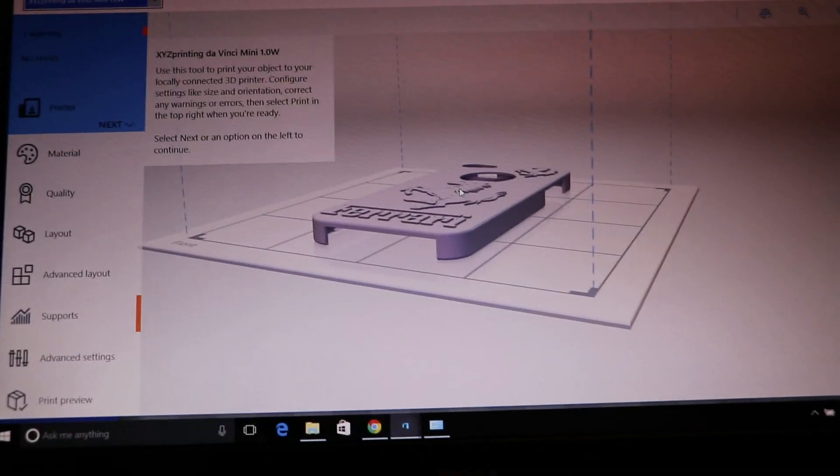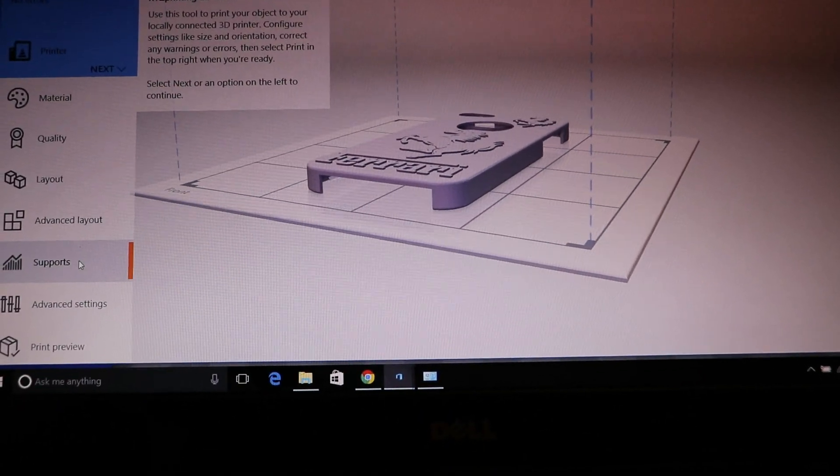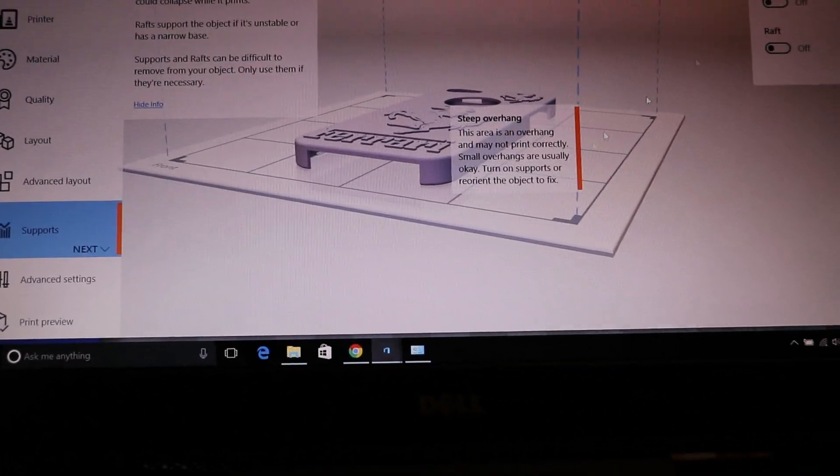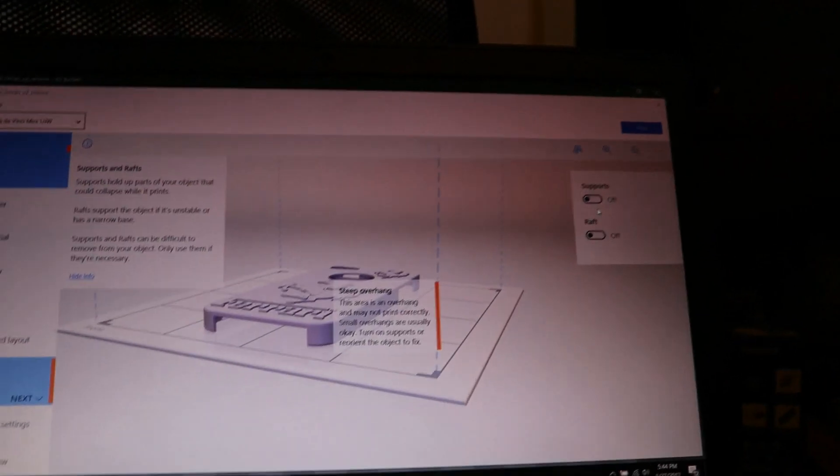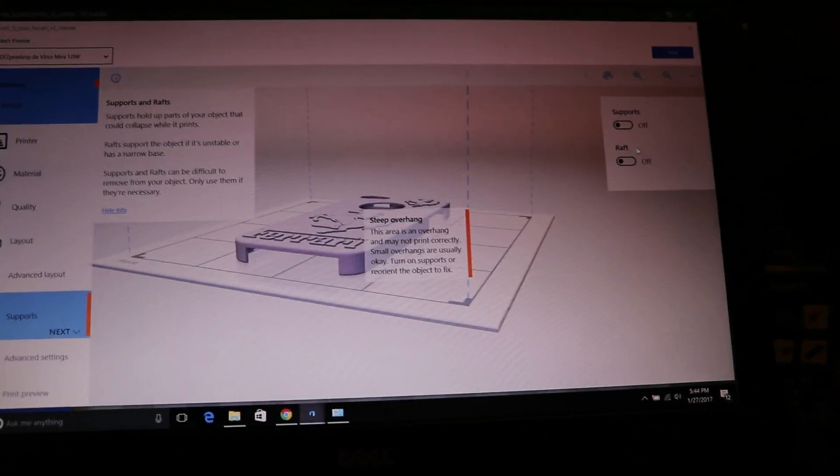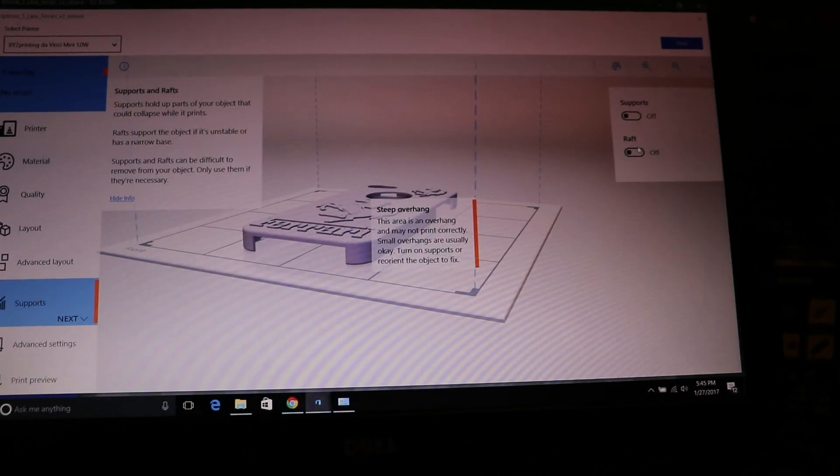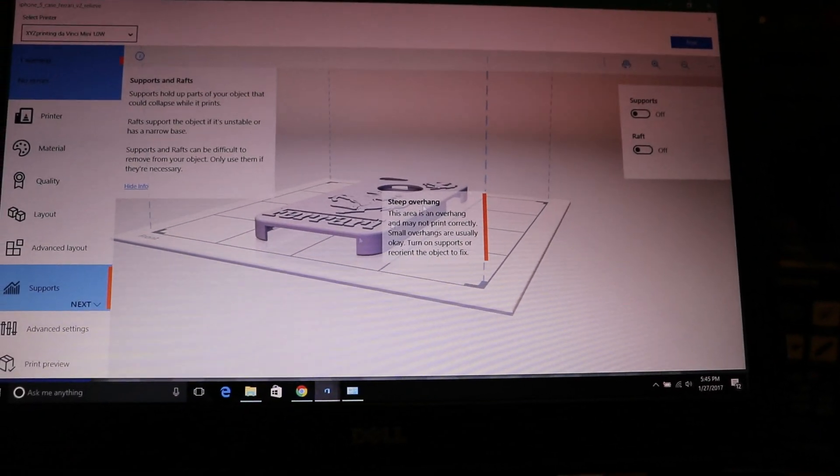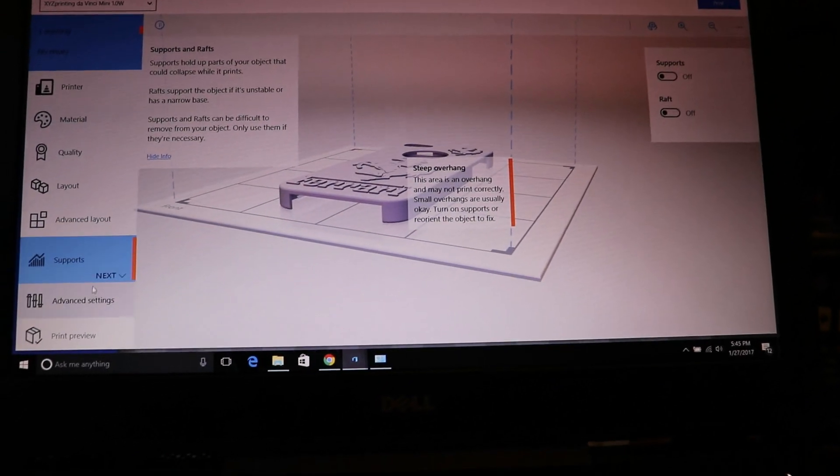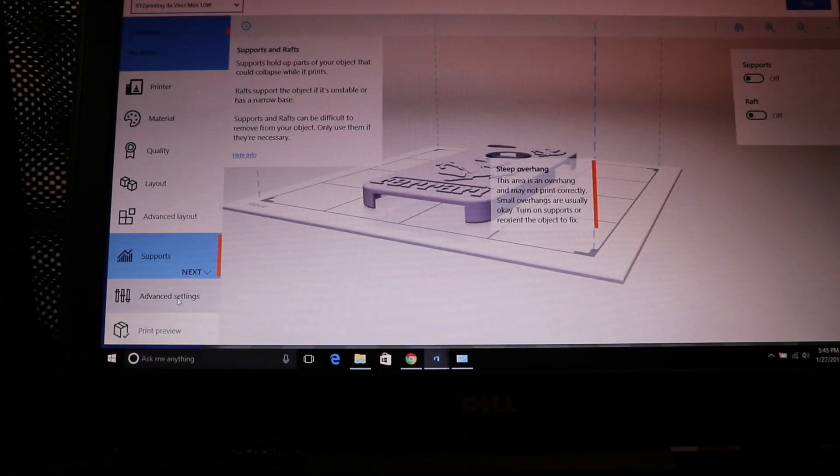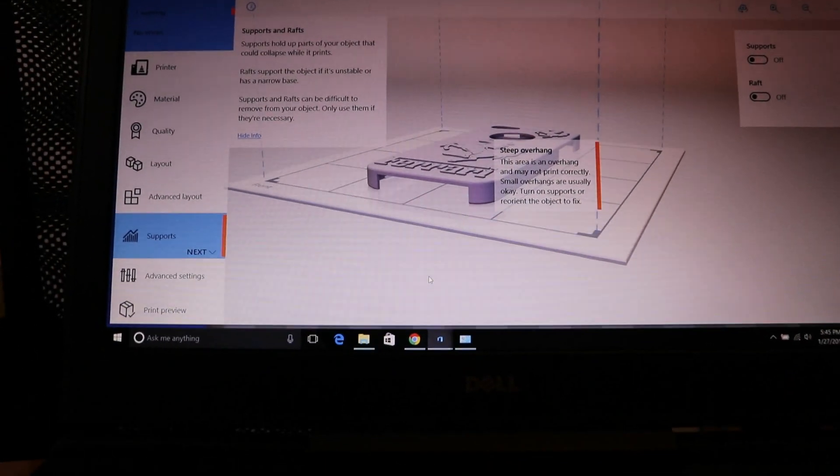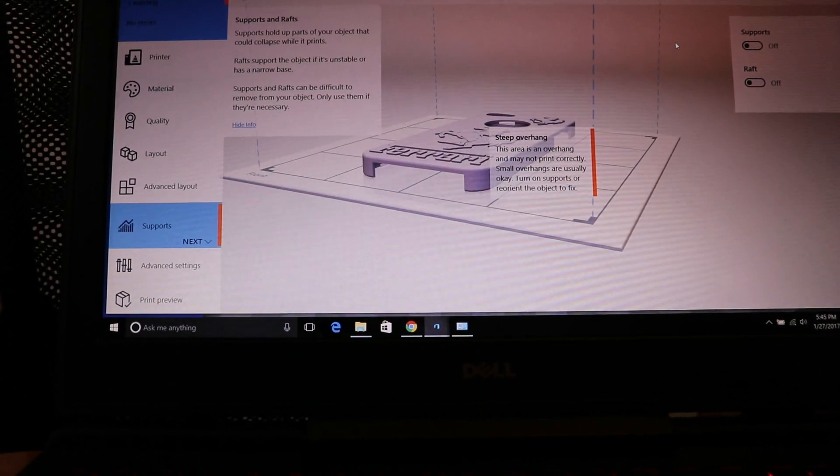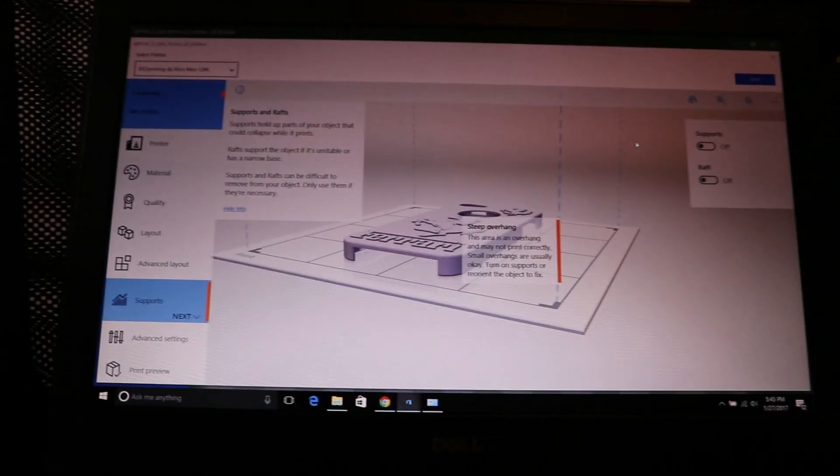And if your product needs some supports, just go ahead and select the supports on the side and turn on the supports you want. A raft, you can just select and you can make many more changes here on the side. And then just hit print, it will print it. That's it. Thank you.